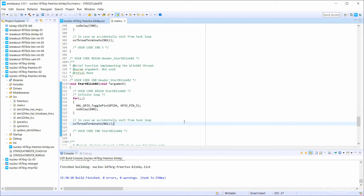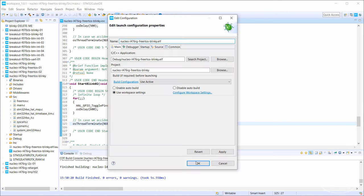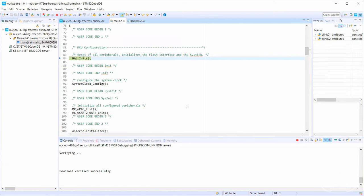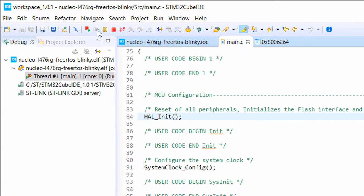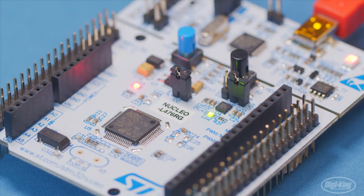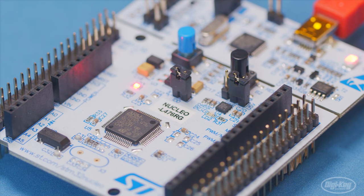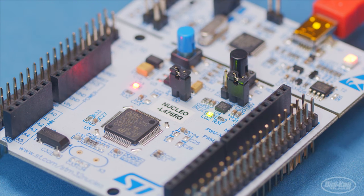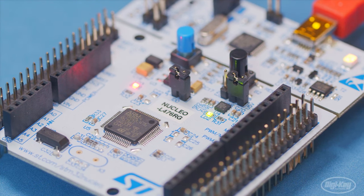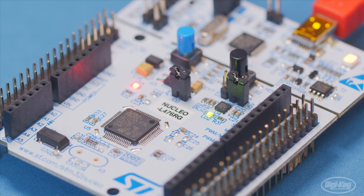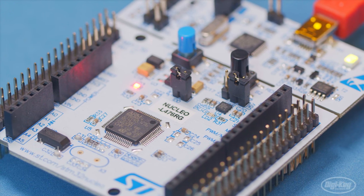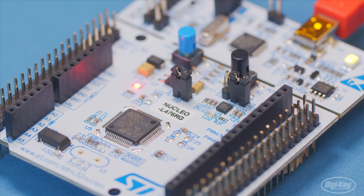Let's build the project and start the debugger. Inside the debugger, press the resume button. The LD2 LED on your nucleoboard should begin blinking and changing its duty cycle in distinct steps, thanks to the two threads toggling it at different times.